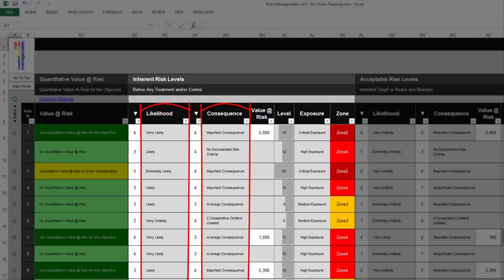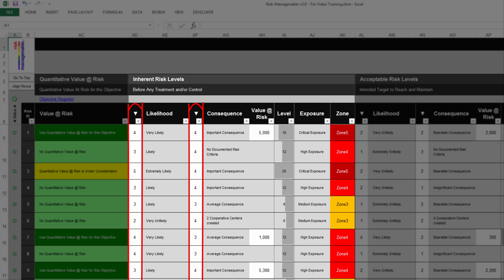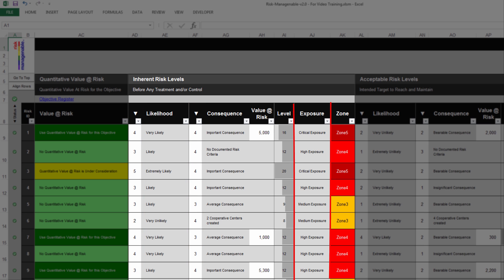The texts for Likelihood and Consequence are extracted from the Risk Criteria tab or the Objective Register tab, depending on how the use of criteria is selected in the Objective Register tab for the objective at risk. The columns Level, Exposure, and Zone are automatically calculated based on the Likelihood and Consequence levels you selected. The text for Exposure is extracted from the Risk Criteria tab and the color coding of the Zone is set in the Risk Matrix Settings tab.